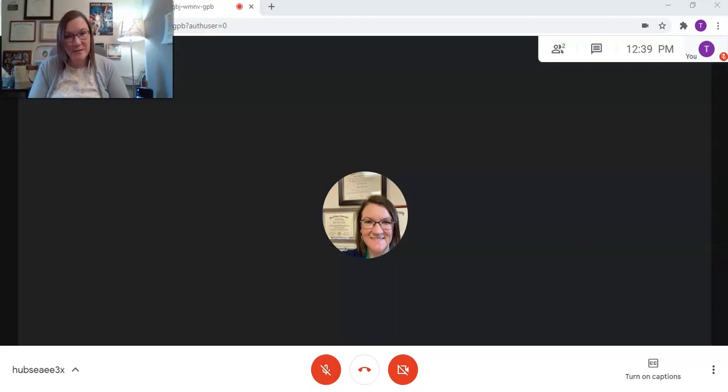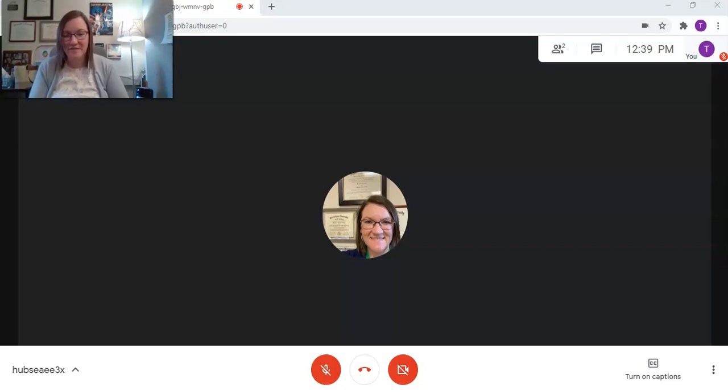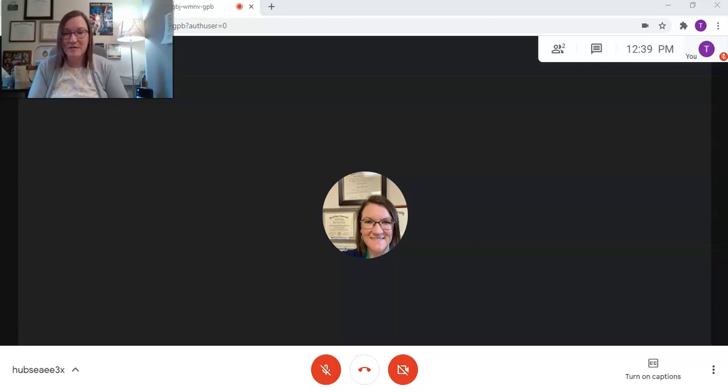I hope that you found this tip helpful and that it helps you understand what it's going to look like when your teacher activates the waiting room. And I look forward to sharing more tips with you in the future.